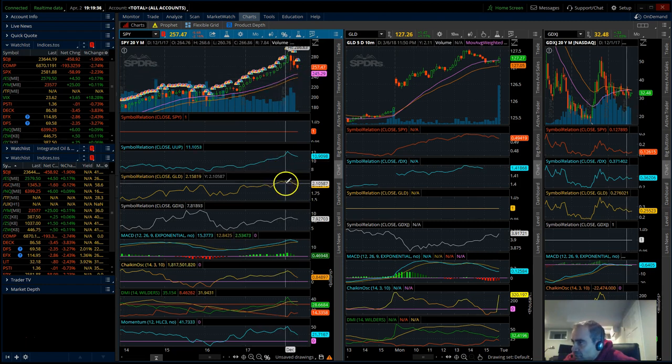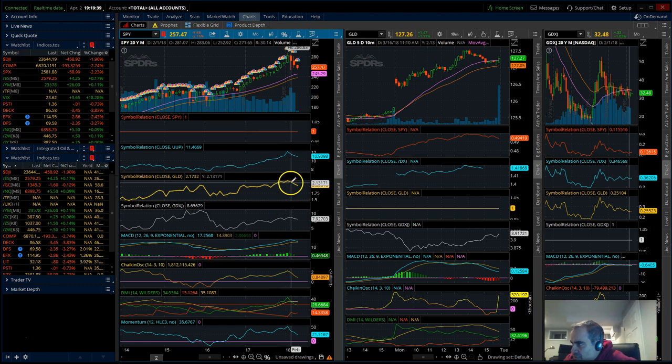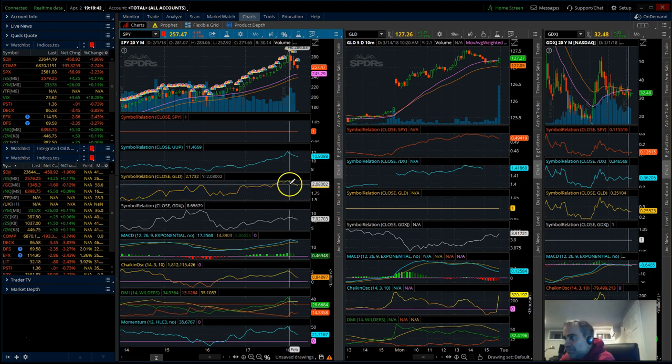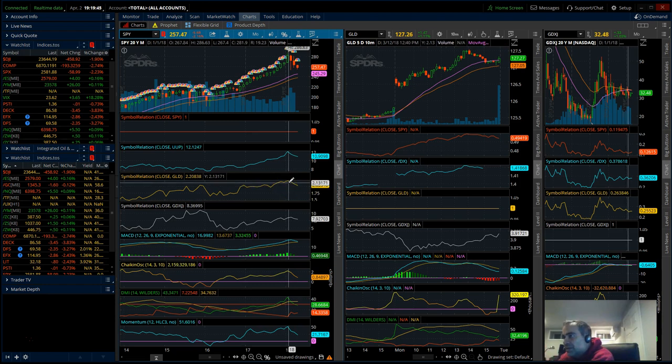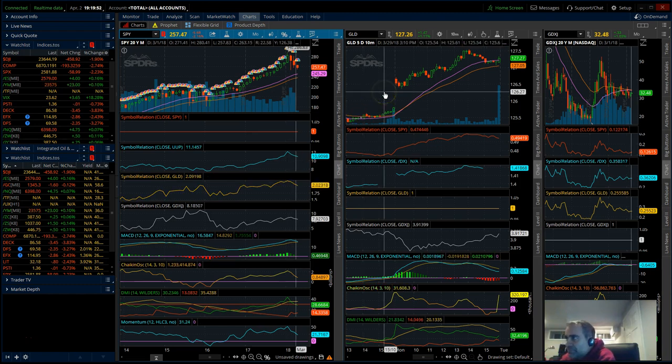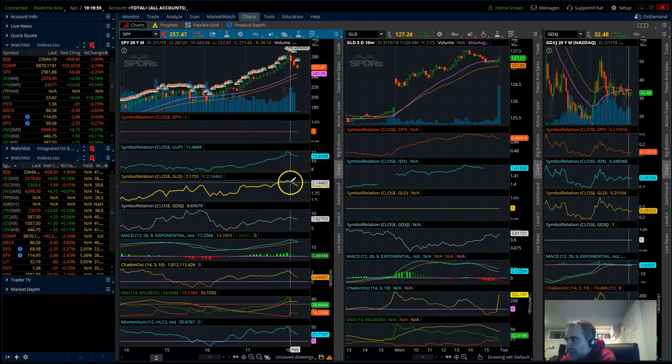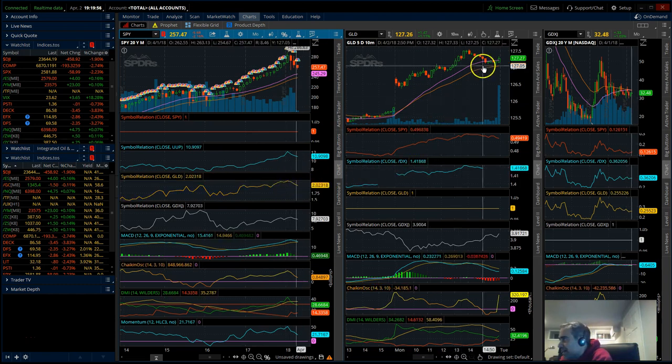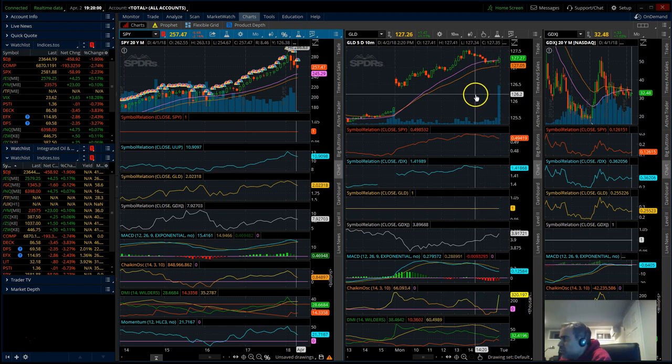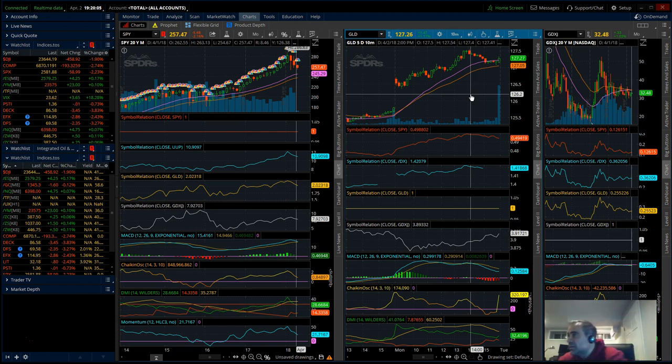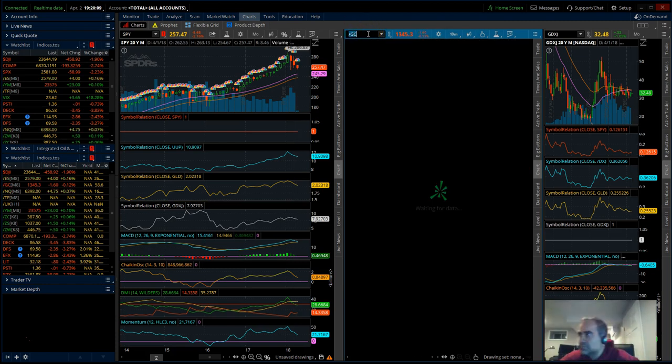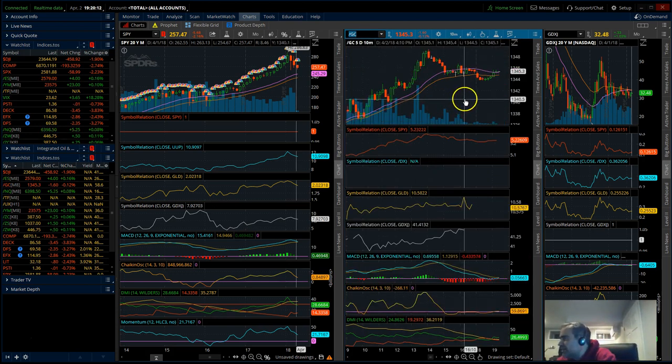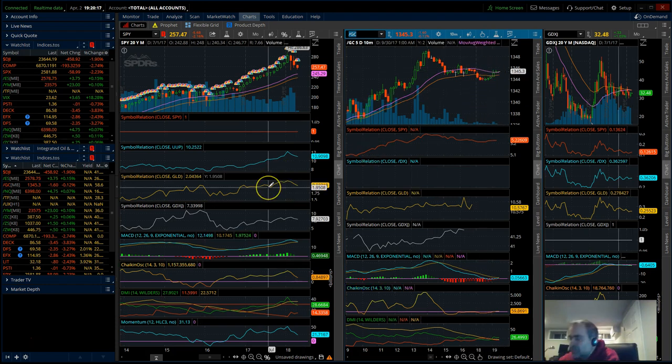But for gold we do have a breakdown, we can take action. What exactly does this mean? This means that the SPY is probably not going to outperform the GLD. We had a breakdown so here we can actually buy the GLD or gold. The GLD is at 127 and change, gold is at 1345. So we can buy gold here.